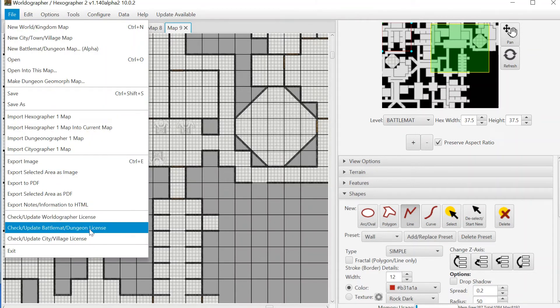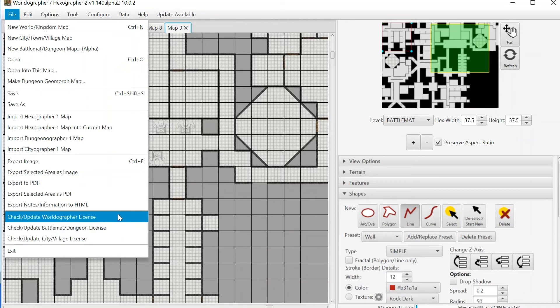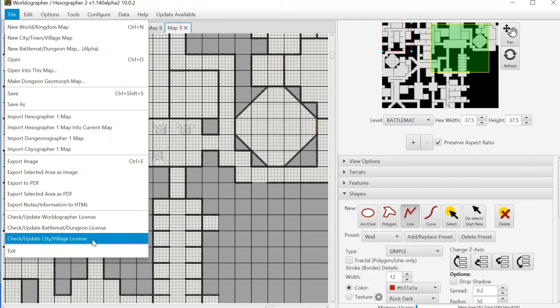Other things I should go over, here is our check update licenses. Like I said, there's three different possible licenses for Worldographer overall, whether you're talking about the main Worldographer license for the world and kingdom maps or the battle map maps that we're adding now or the city village maps that we had added a few months back. That's all there.